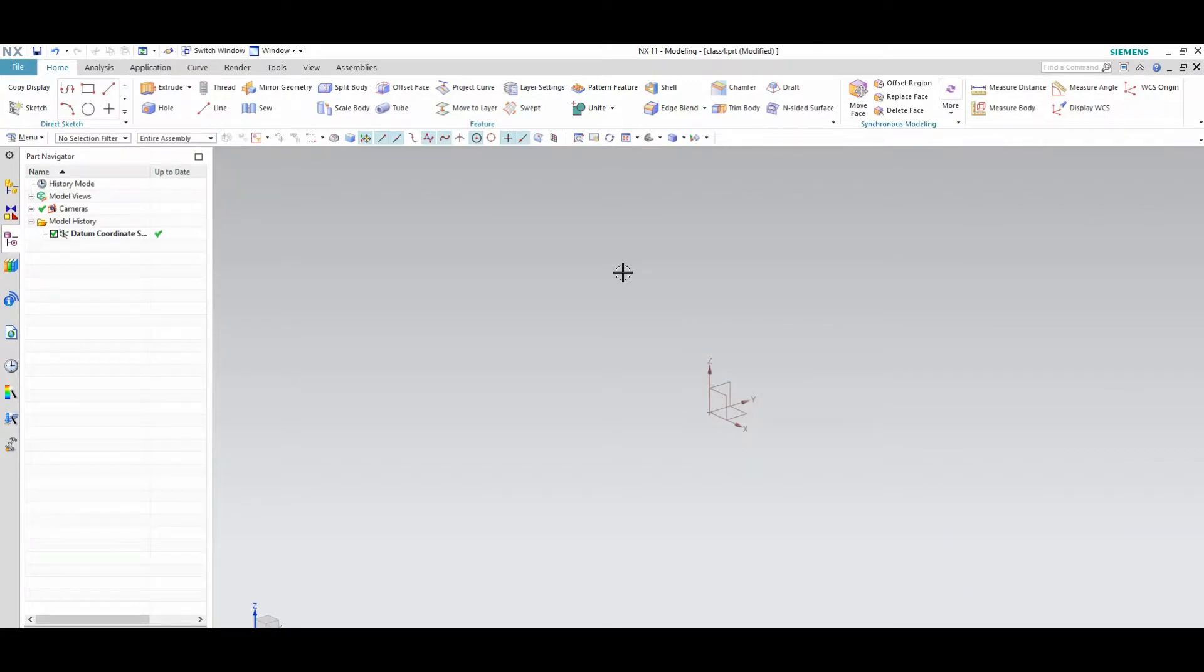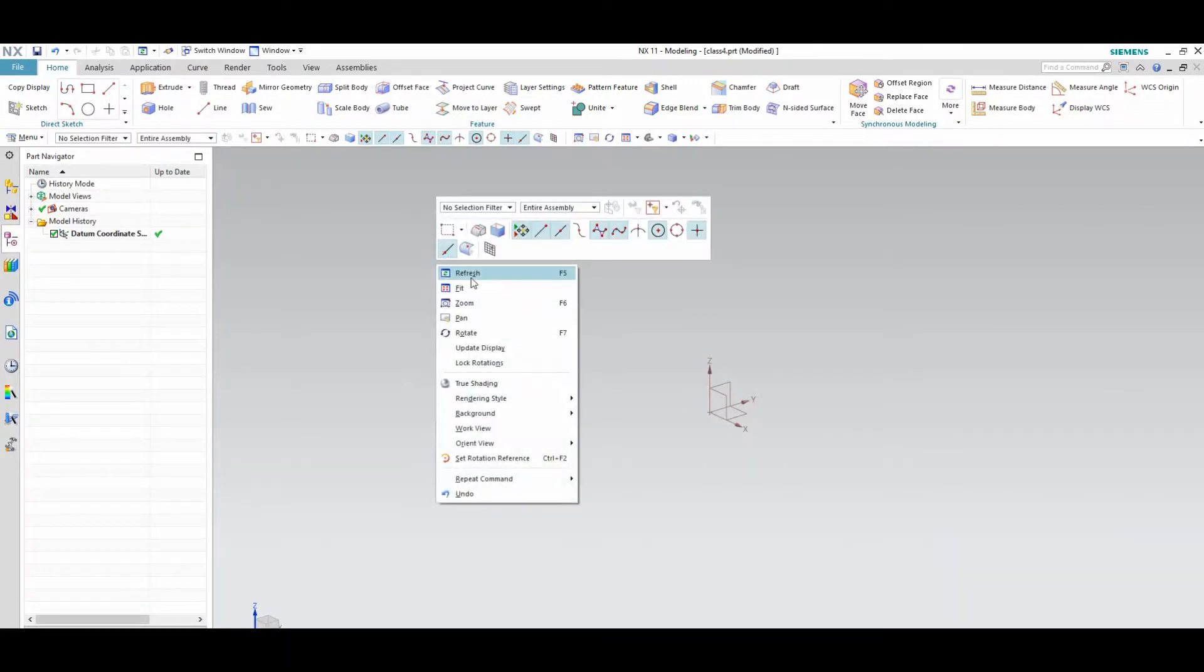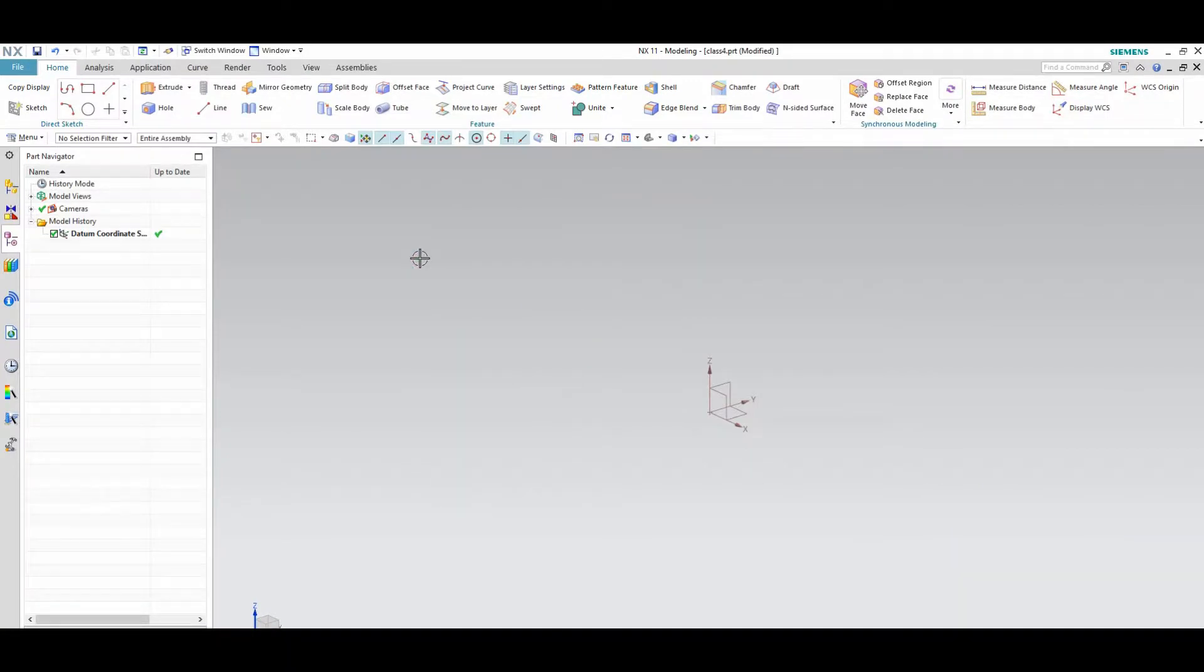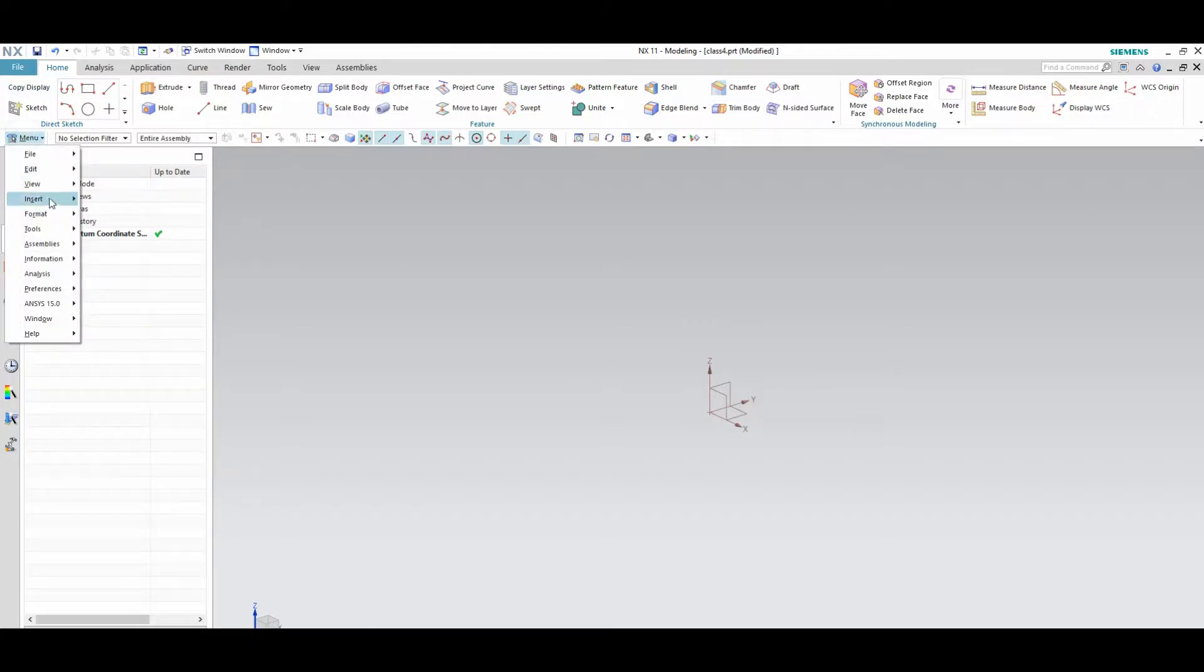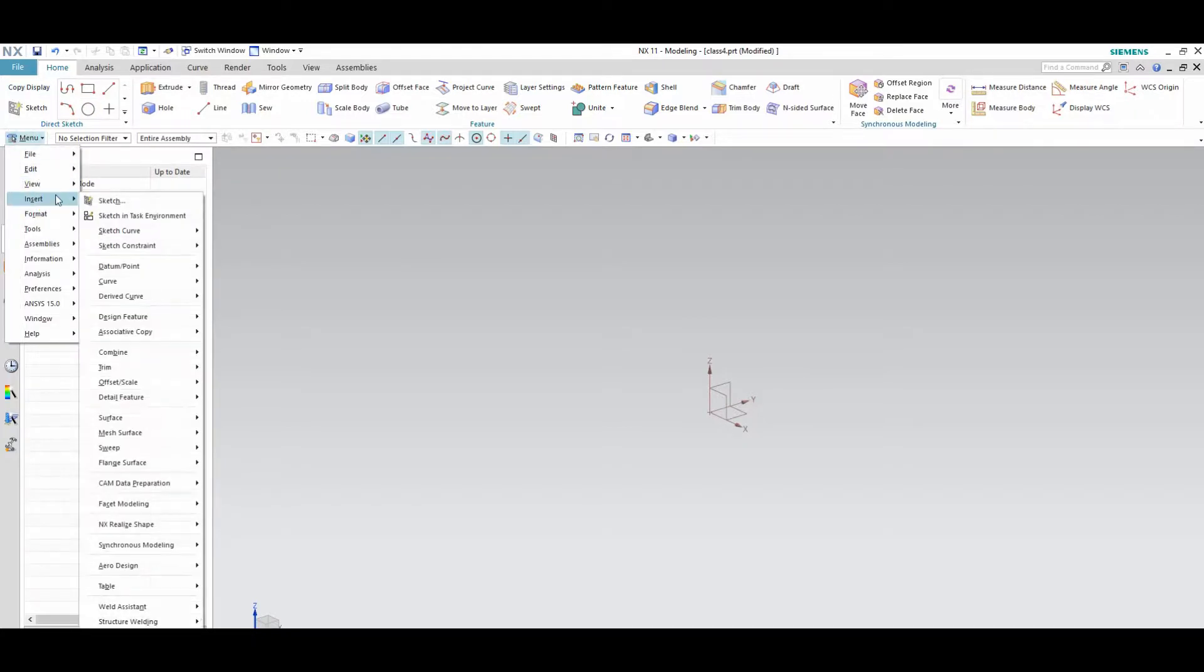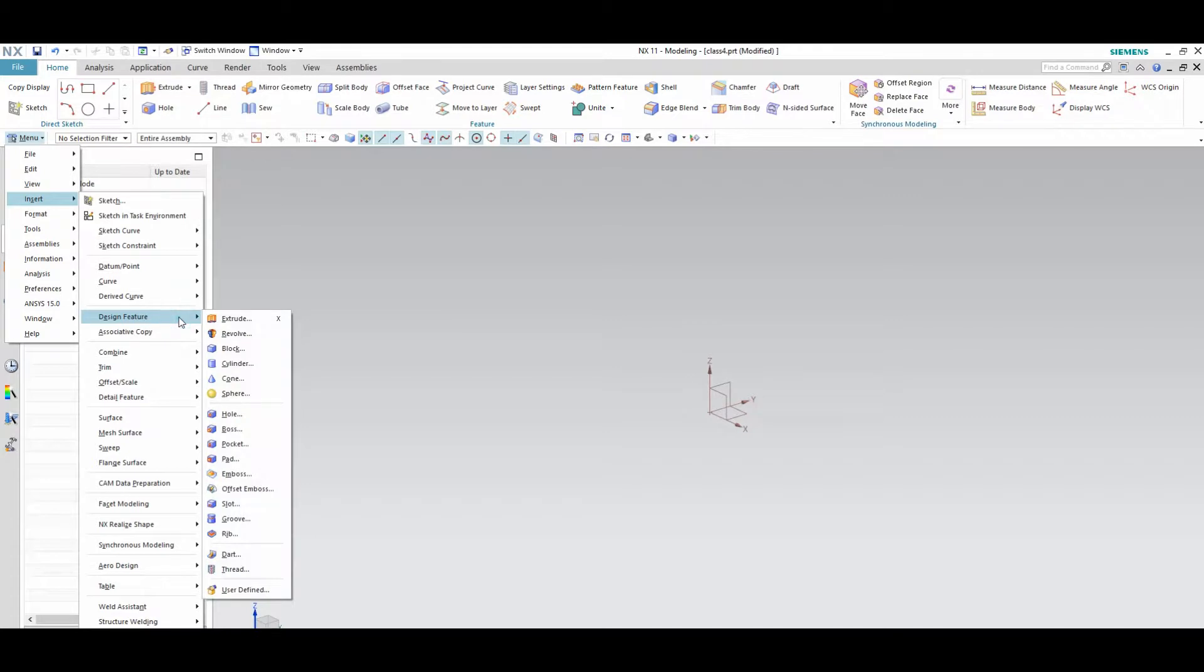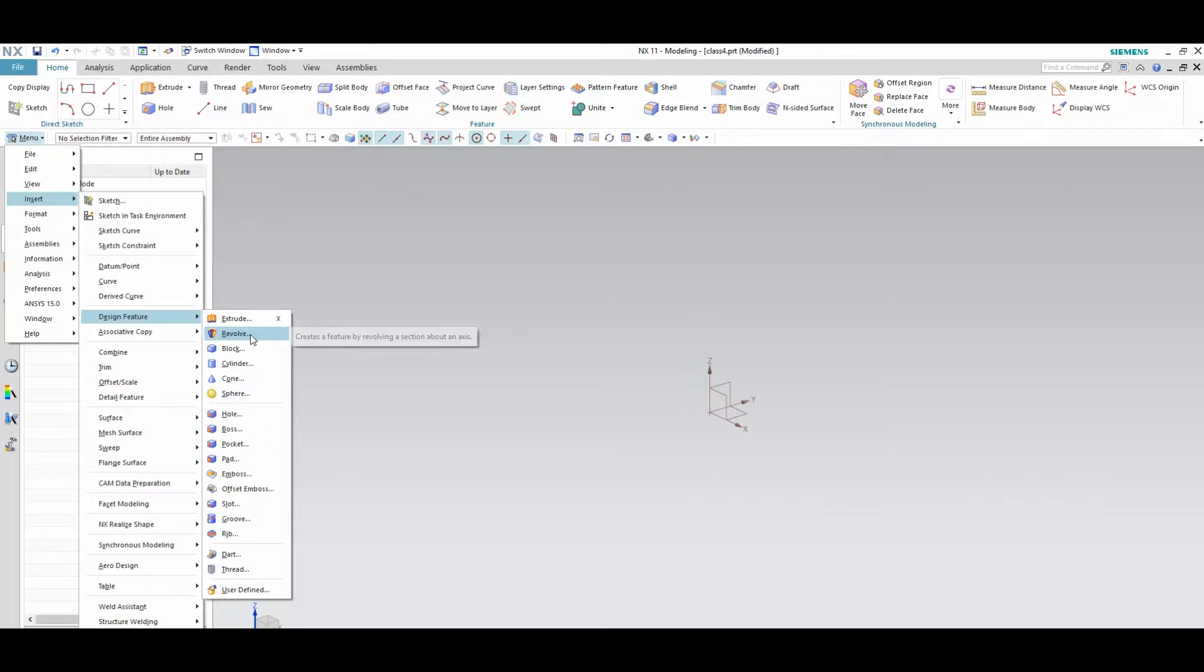Hi friends, today I am showing you how to use design feature commands in Unigraphics modeling. In earlier classes I discussed extrude and revolve. Now I am showing the remaining options.